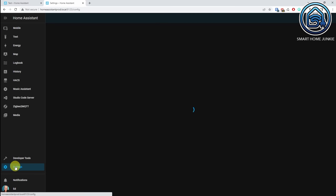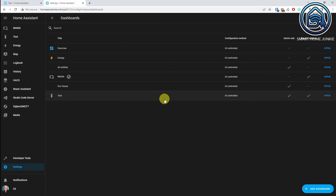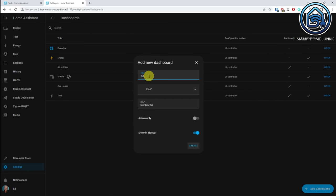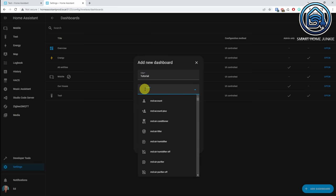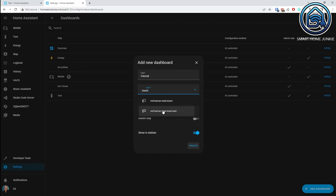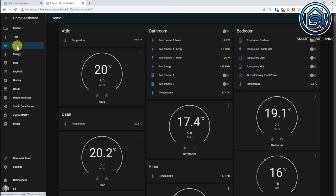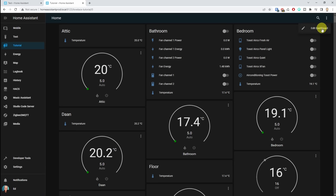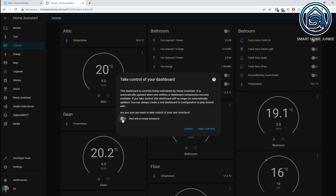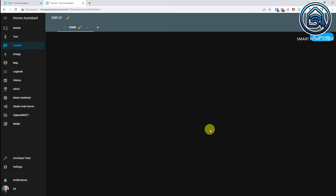Let's set up a new dashboard and implement these cards. For this we go to settings, then dashboards, and we are going to create a new dashboard. So we click on add dashboard and give it a title — let's say 'tutorial'. Click admin only because I only want to see this, show it in sidebar, and click create. Now I have a new dashboard. We go to edit that dashboard by clicking on the three dots in the right upper corner, click on edit dashboard, start with an empty dashboard, and take control. Now we are first going to set the view type using the custom layout card.